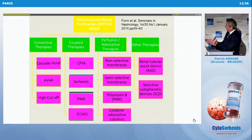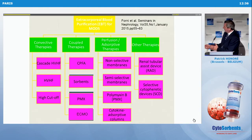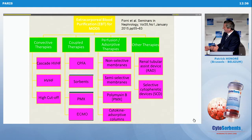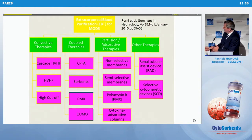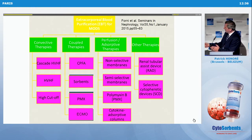In the past, we were mostly using convective techniques — cascade hemofiltration, high-volume, high-cut-off — and they were all negative in randomized controlled trials. So now we move on to coupled hybrid techniques or adsorptive techniques.